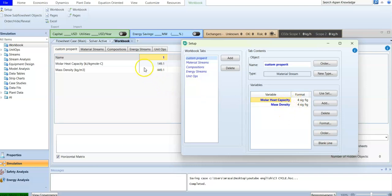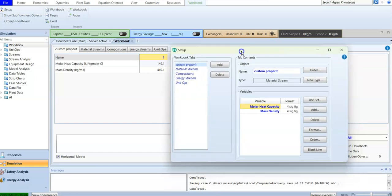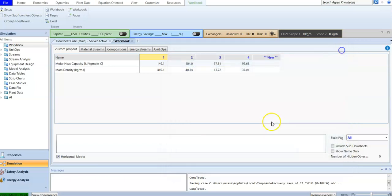The mass density will be displayed. If we look over here, you will find this information is displayed for all four streams. For example, if we already have temperature and pressure displayed and want to track how the density or heat capacity of each stream changes, we can customize our workbook with specific properties.